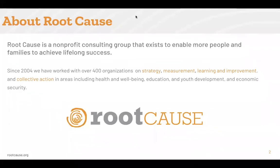Since 2004, we have worked with over 400 organizations on strategy, measurement, learning and improvement, and collective action in areas including health and well-being, education, youth development, and economic security. At Root Cause, we are excited you are interested in learning more about SMART AIMS and how this can help your organization set effective goals during your continuous quality improvement, or CQI, process.